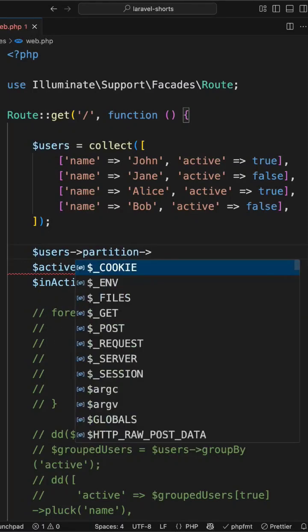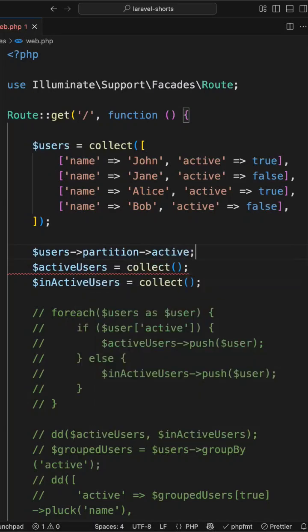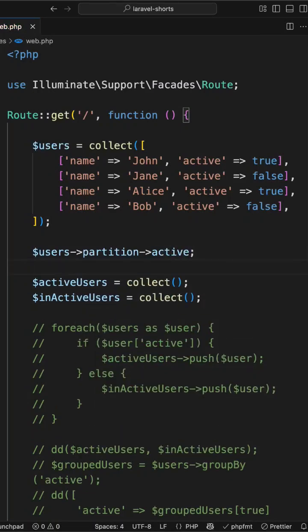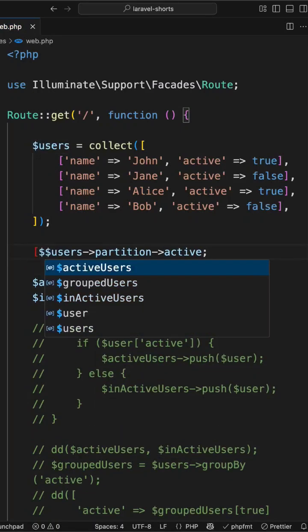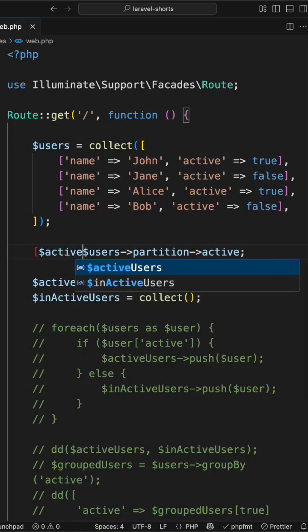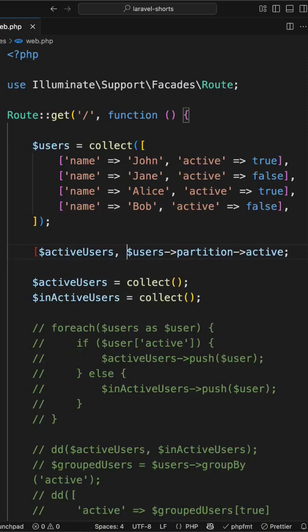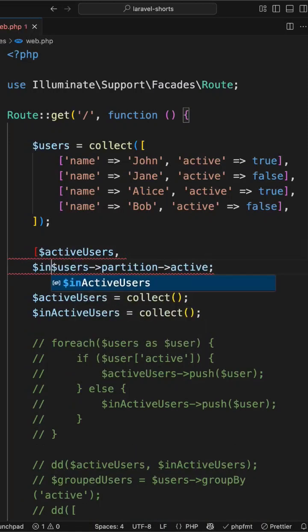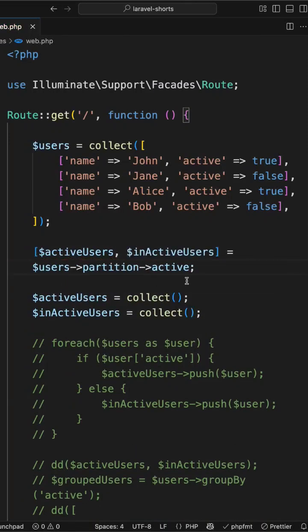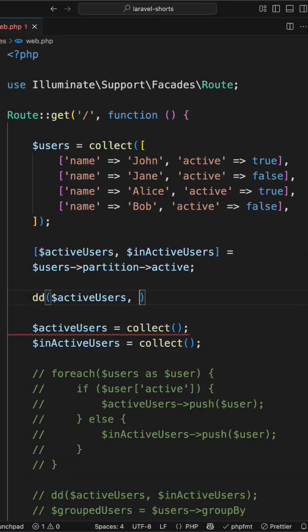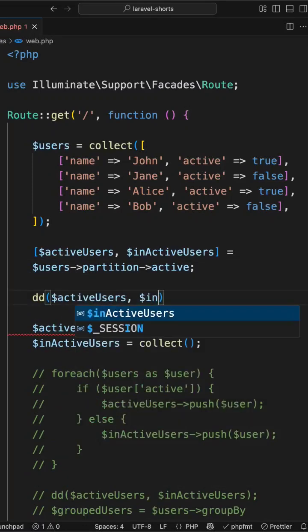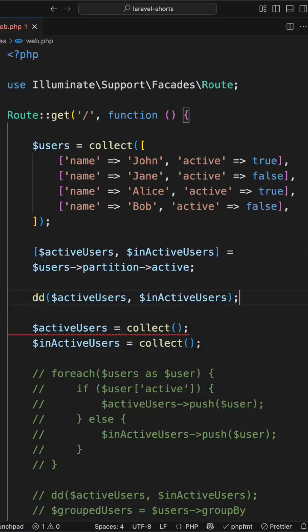Now we will be using collection destructuring, so I will create one array as active users and also inactive users. Now inside the dump I will pass active users and inactive users. We have the same result.